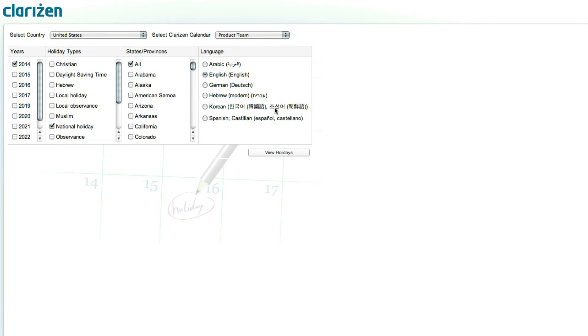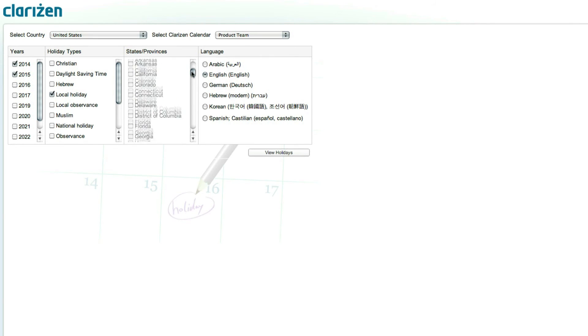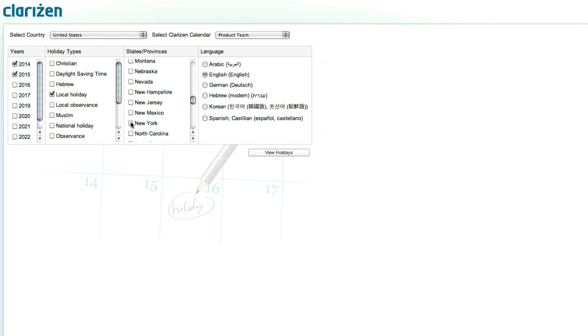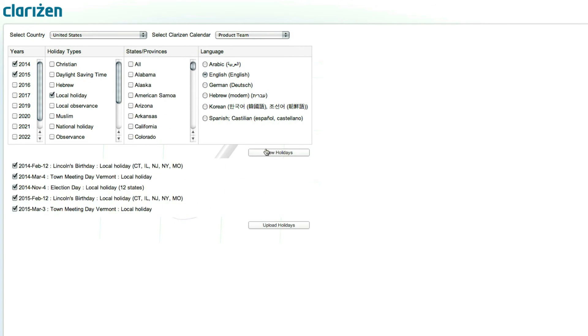Next, select the years you'd like to import, the relevant holiday types, states or provinces if applicable, and the language you want to see the holidays in. Once everything is set, click on View Holidays to get the list of holidays according to your selections. Now, go through the list and if there are any holidays that are not relevant, simply check them off.